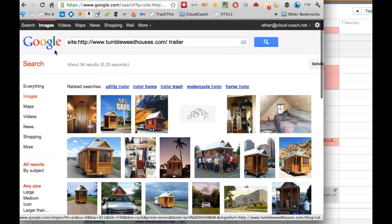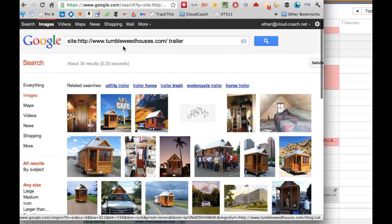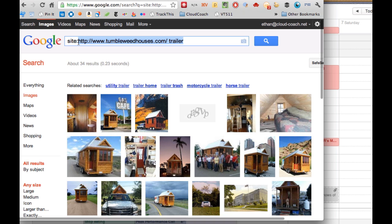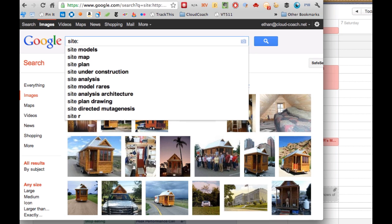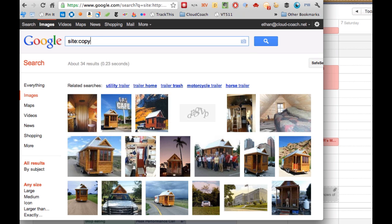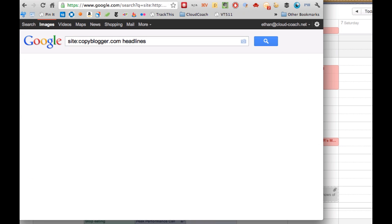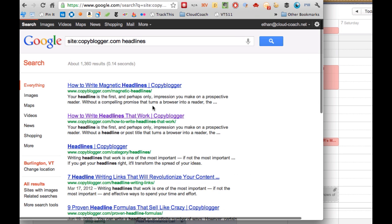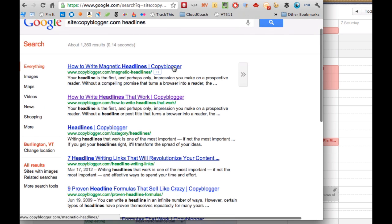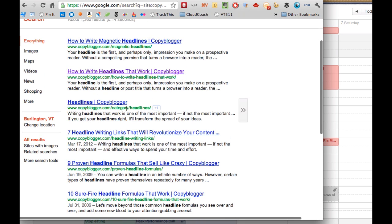That's really all there is to this — it's really useful. The trick is that you type site colon and then the website address. For example, you could type in copyblogger.com and then put in a keyword like 'headlines.' Switch it back to everything, and once again we're seeing search results just from Copyblogger that have the word 'headlines' in it.